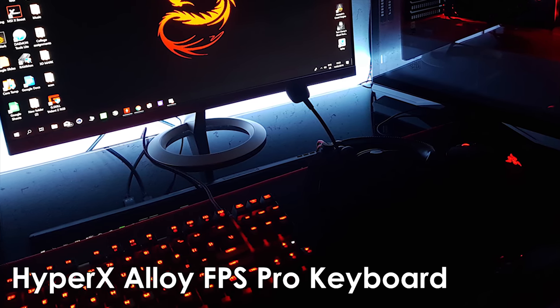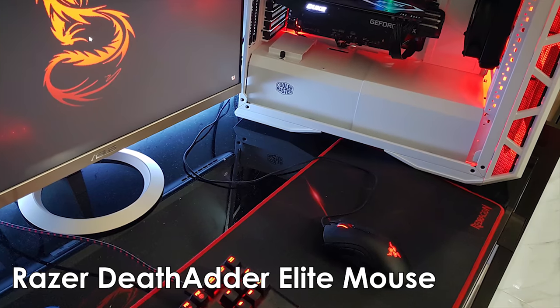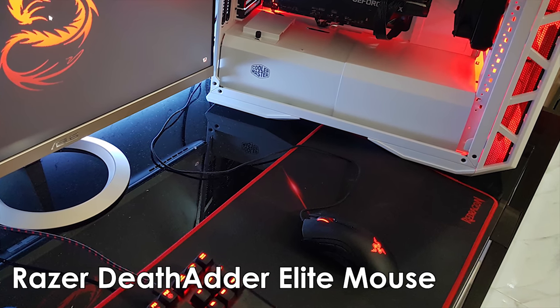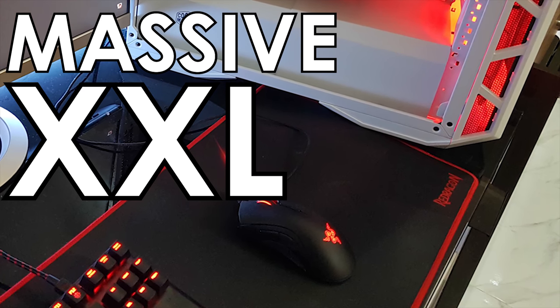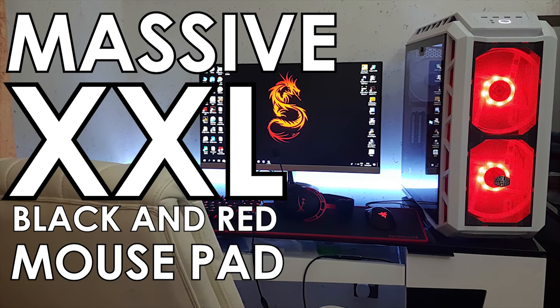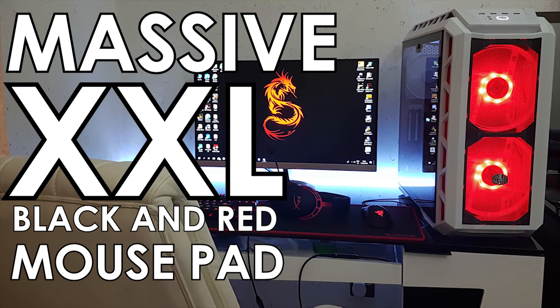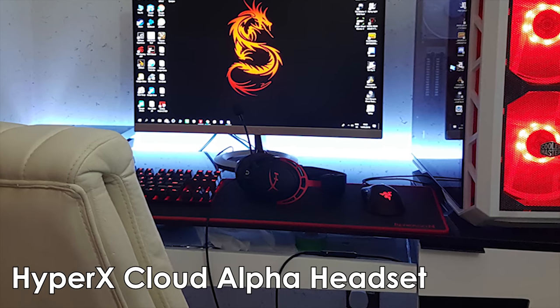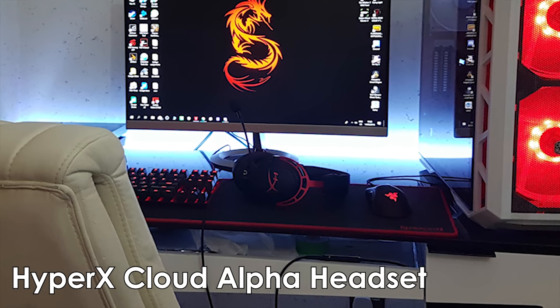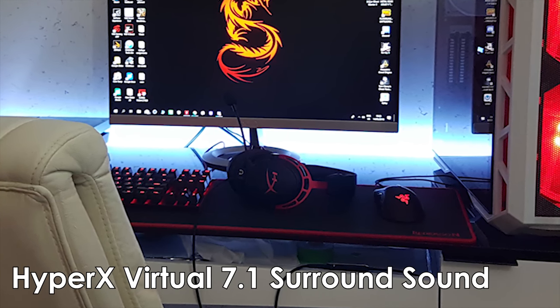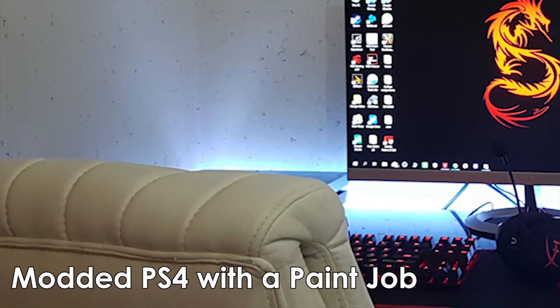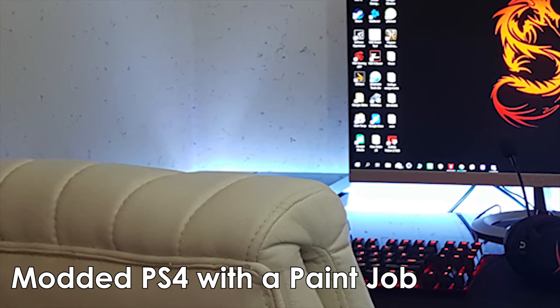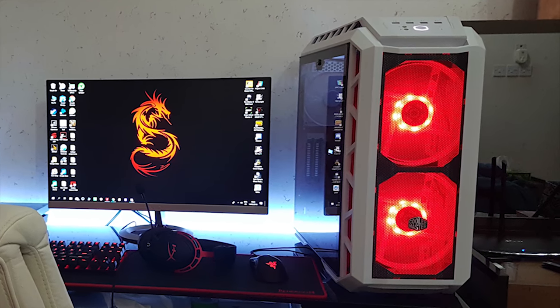For his peripherals, he's got the HyperX Alloy FPS Pro keyboard, a Razer DeathAdder Elite mouse, and a massive extra extra large black and red mouse pad from Red Dragon. That nicely incorporates more of the color red into your setup. Even your headset is red, and it's the HyperX Cloud Alpha headset paired with a HyperX 7.1 virtual surround sound sound card. To the left of the monitor, there's also a modded PS4 with a paint job, but unfortunately, he didn't include any photos of the modded PS4, so we don't really know how it looks. So instead, let's go ahead and take a look at this awesome PC.